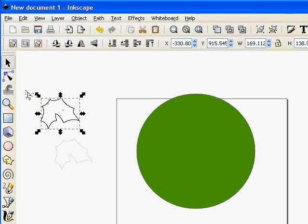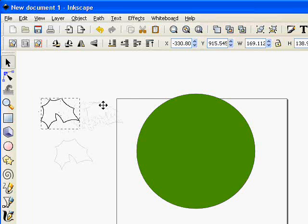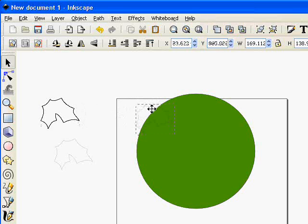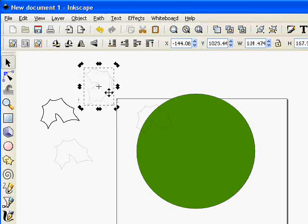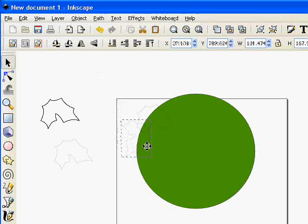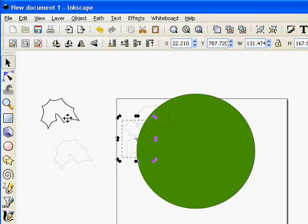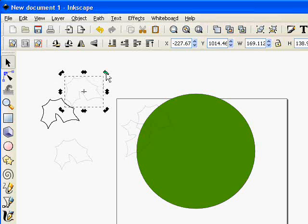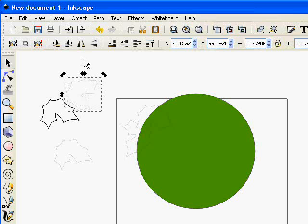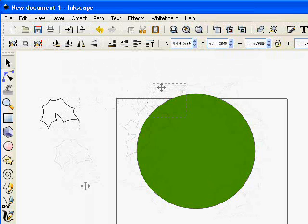And now I'm just going to move these holly leaves around and place them around the edges of my circle. Of course you can rotate them so they don't all look the same. And continue doing this until your entire circle has a wreath of holly leaves around it. And I'll see you back here in a minute when I'm finished.